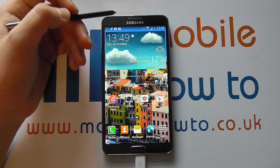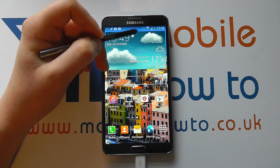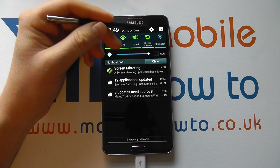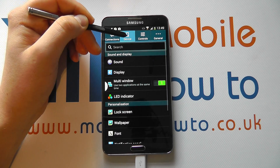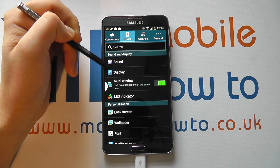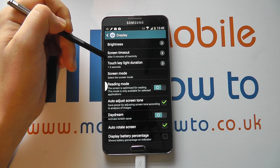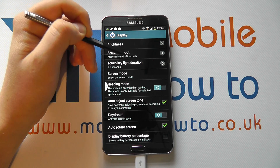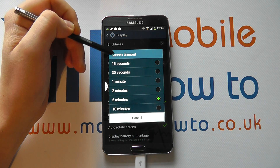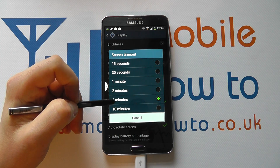You can change this by from the home screen scrolling down the notification bar, clicking into Settings, clicking into Device, and then clicking into Display. You'll have an option under brightness for Screen Timeout. If you tap on this, you then get to change the time.